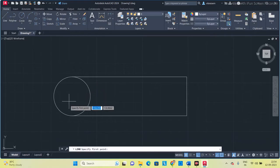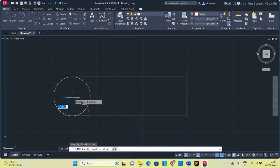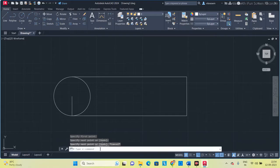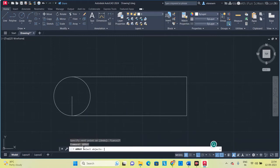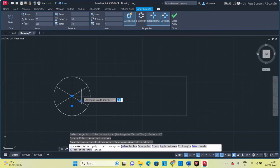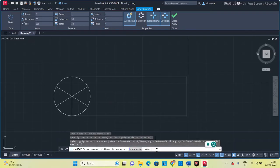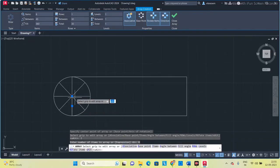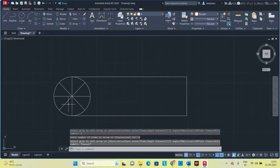Draw a line from this point connecting to the center of the circle. We are going to divide this circle into 8 equal parts. Type ARRAY, press Space, select this object, press Space, click Polar, and specify this as the center point of the array. It defaults to 6 equal parts, so click Items and change it to 8, press Space, then OK.